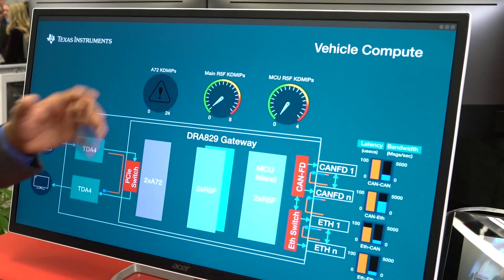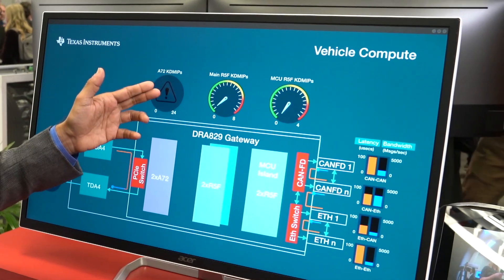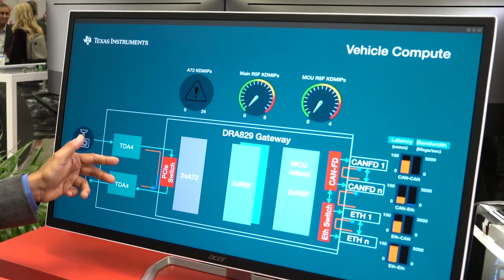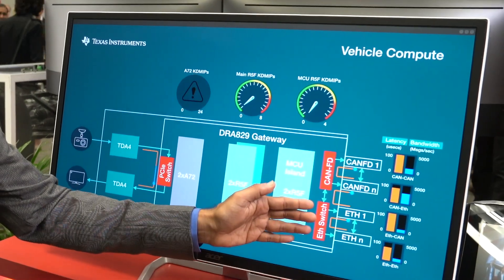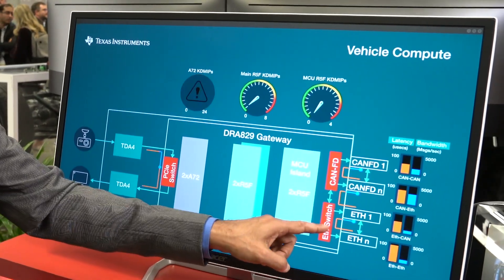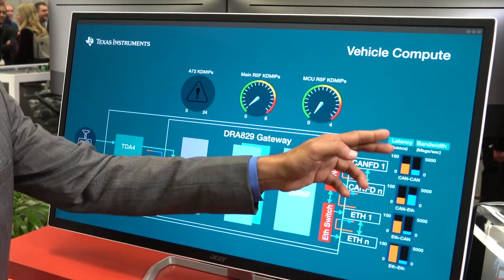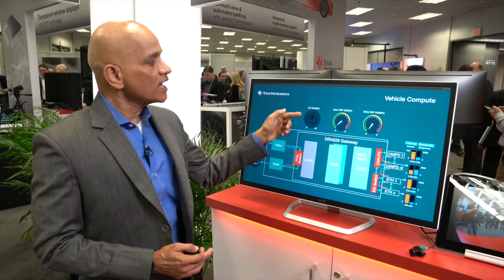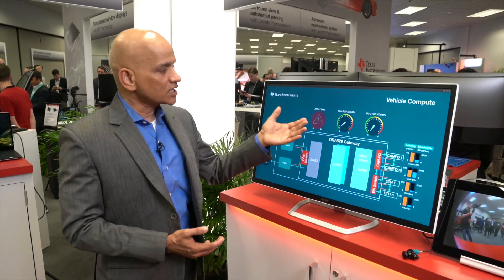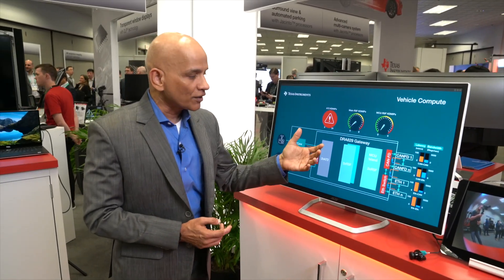The A72 that is running Linux has crashed. However, the data movement between the two SOCs, as well as the data movement between the CANFD and the Ethernet, are still active, as you can see with the data being transferred on either side, even though the main A72 running Linux has crashed. That's the power of the safety MCU integrated onto the SOC, in addition to the PCIe switch and the Ethernet switch.